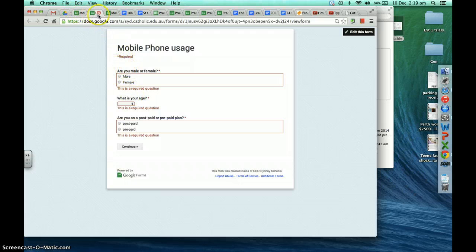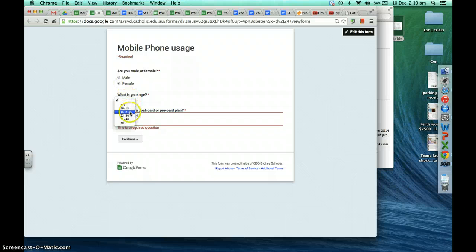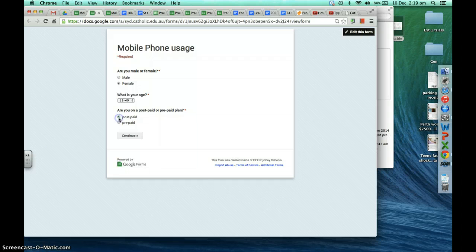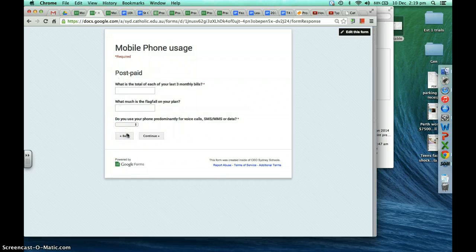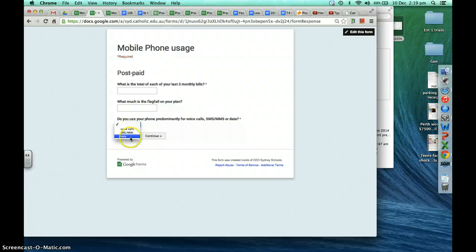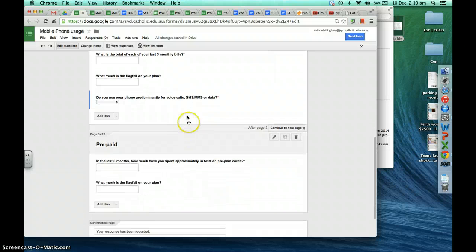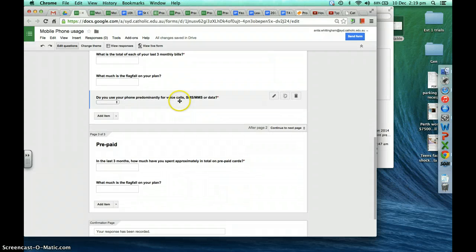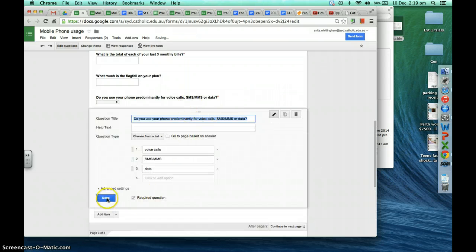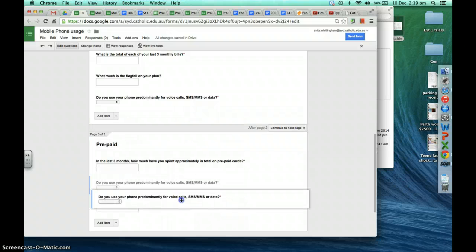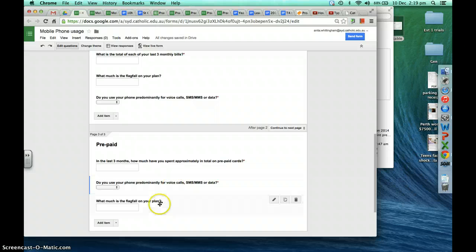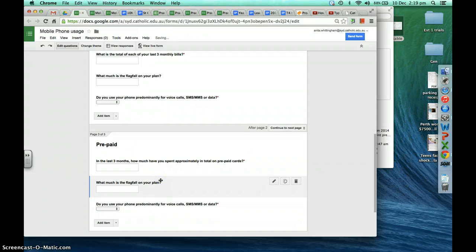Because that was a question on the second page, we have to actually answer these questions before we can proceed. Let's check — maybe post-paid — and you can see that's a drop-down list question. Back to our Google Form, it'd be good to know how prepaid people predominantly use their phone as well, so let's duplicate that question and move it down to the prepaid section, shuffling the order.